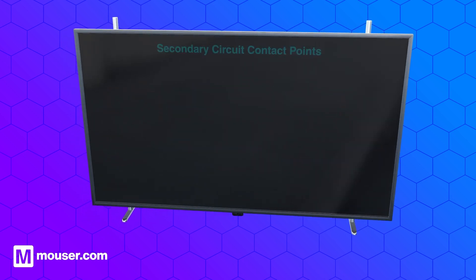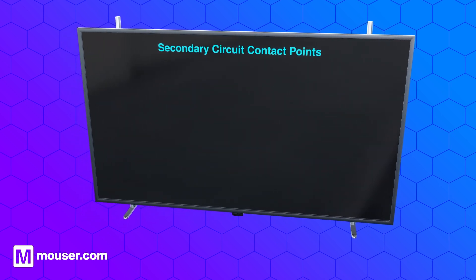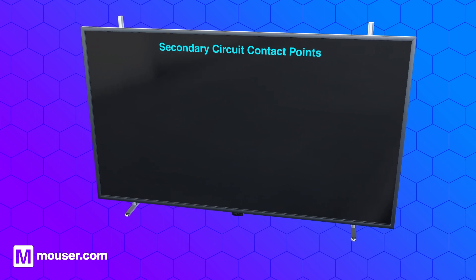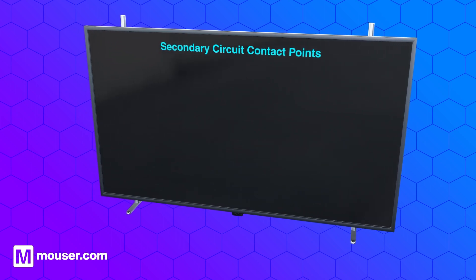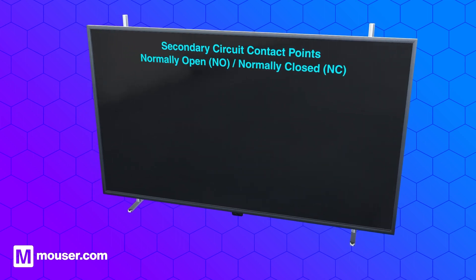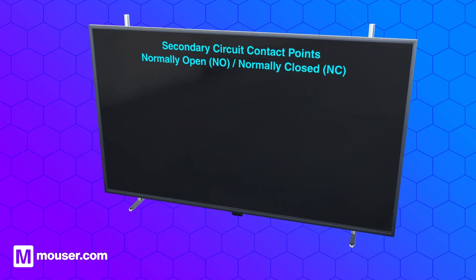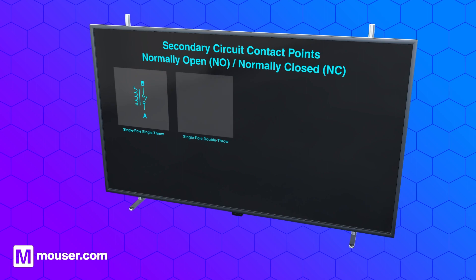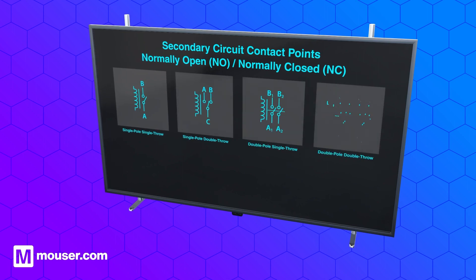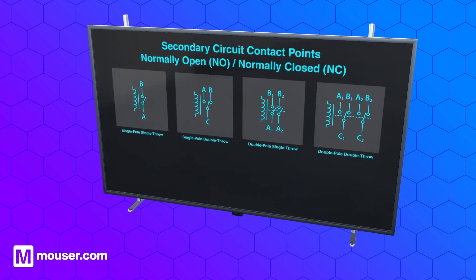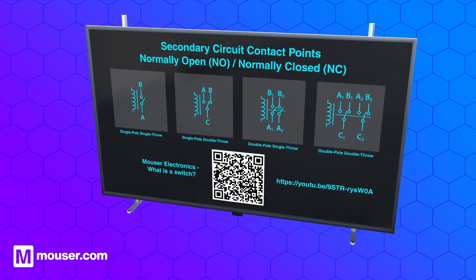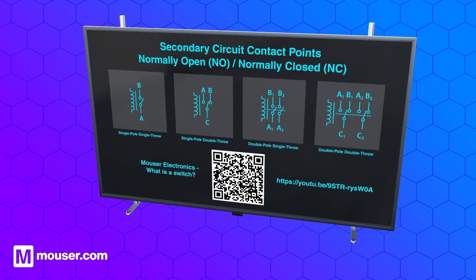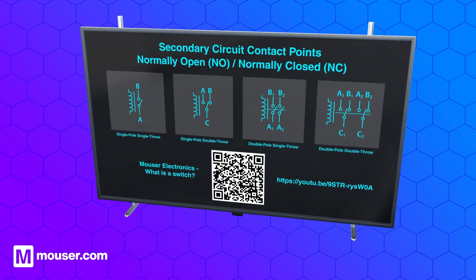Similar to manual switches, the secondary circuit contacts are defined in terms of normally open or normally closed contact types, and poles and throws. View the 'What is a Switch?' video to learn more about contact types.